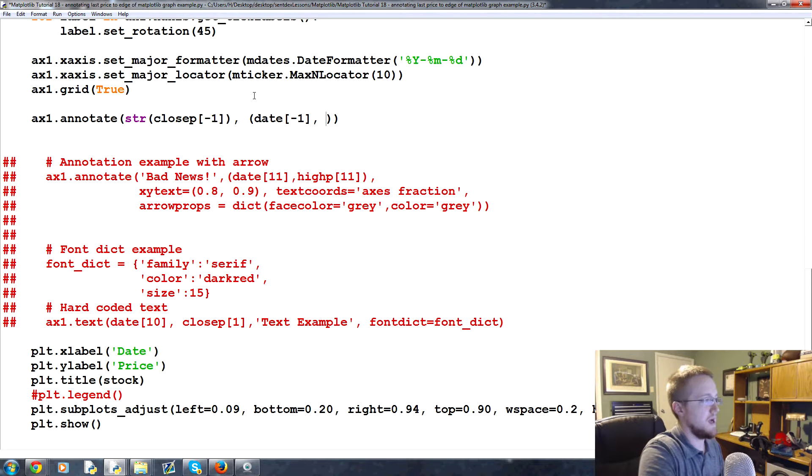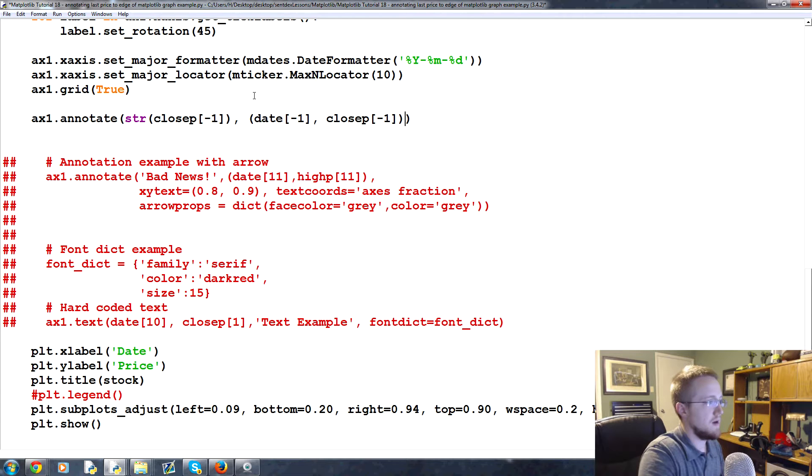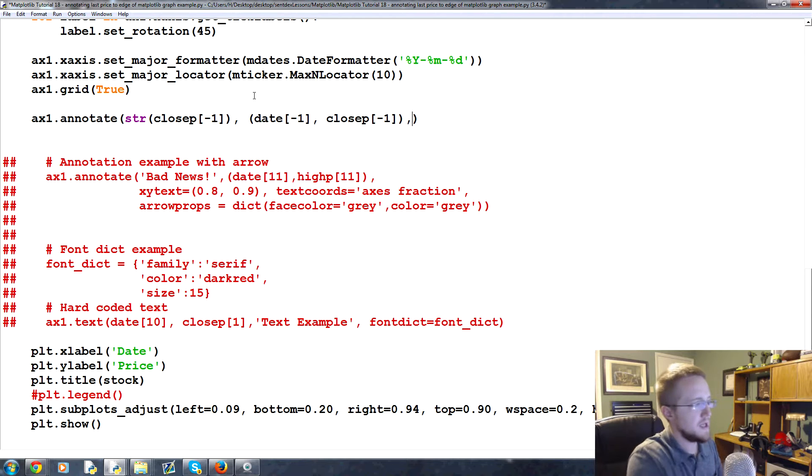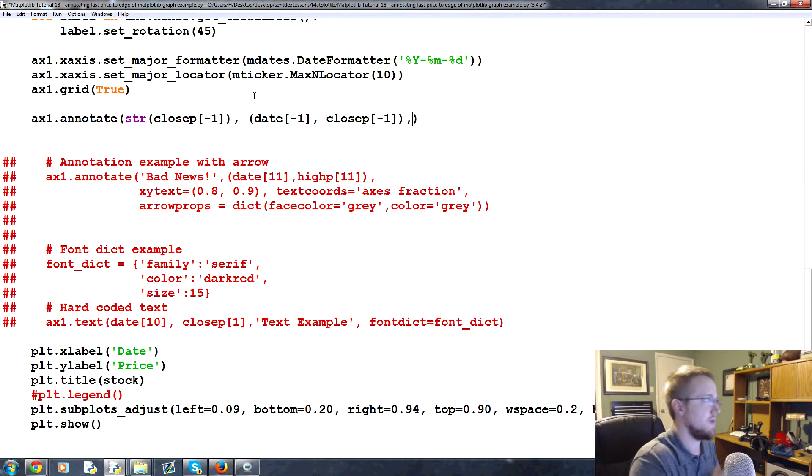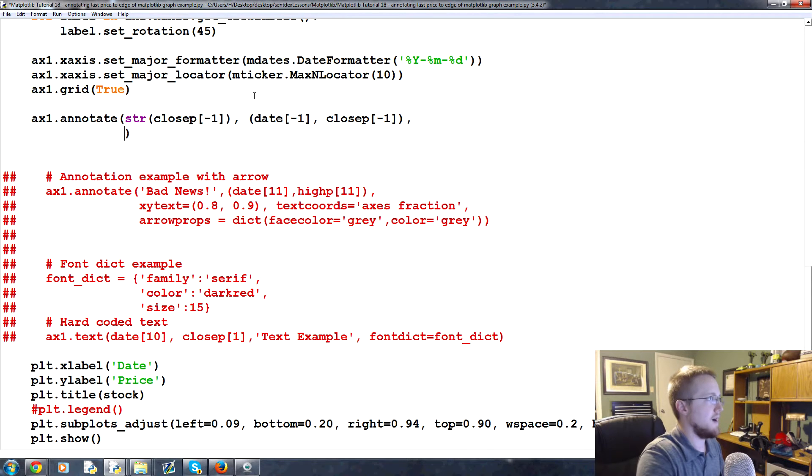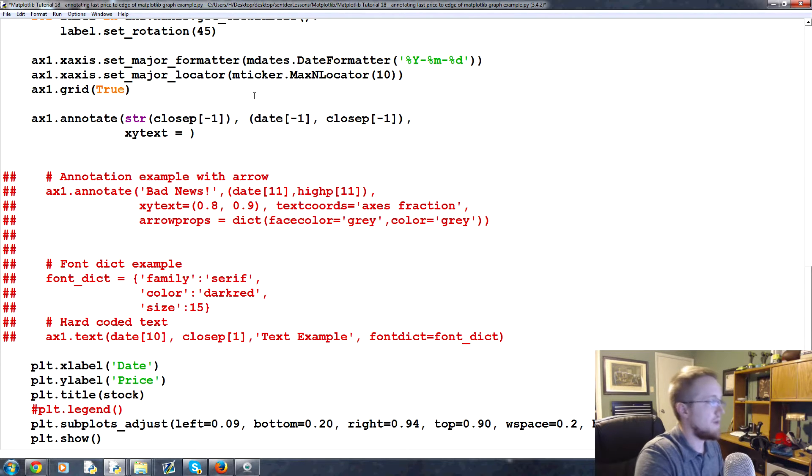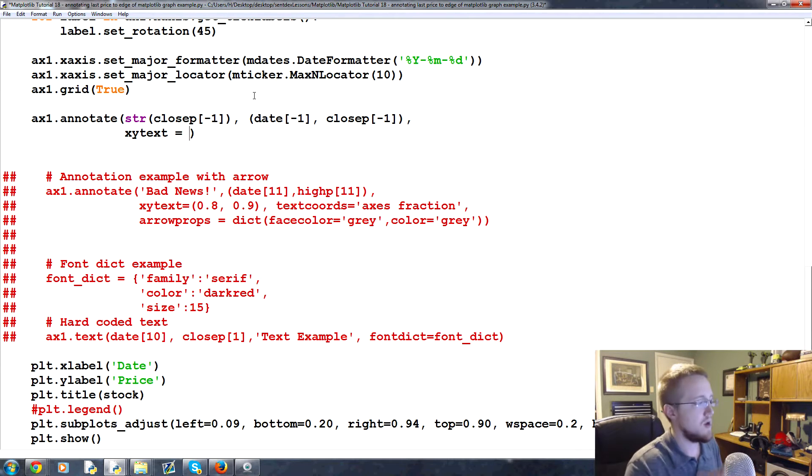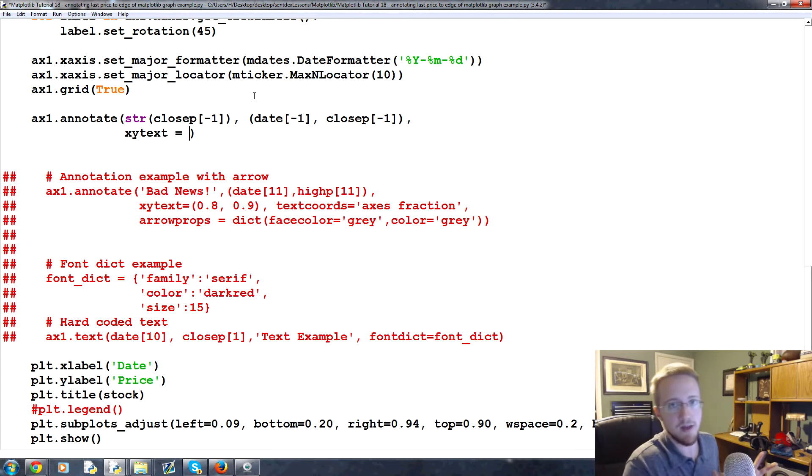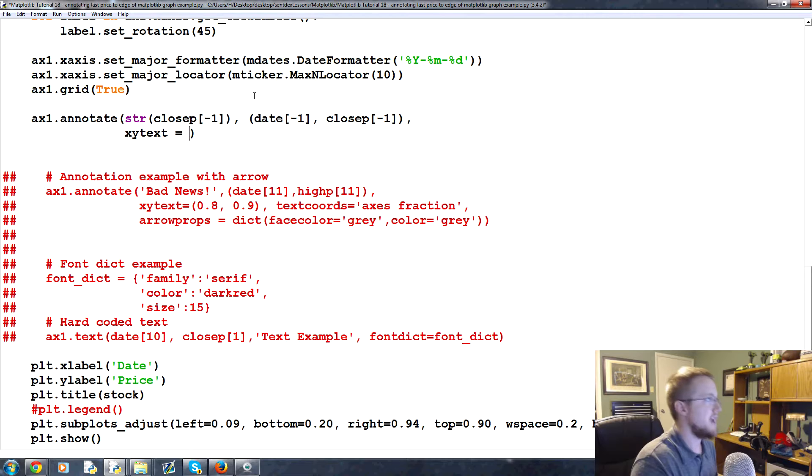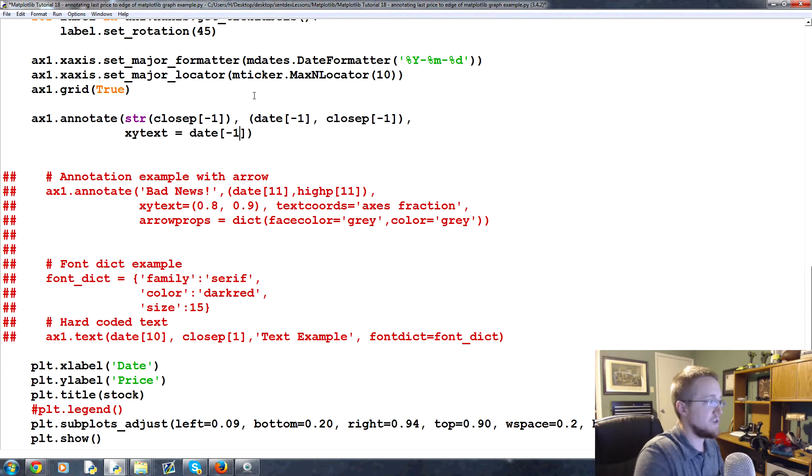So we want to annotate at date minus one and then close p minus one. This one doesn't matter so much but it depends on how you want to handle this, but in our case it really won't make too much of a difference. And then now we're going to say xy text. Before remember we did this as an axes fraction, well we're not going to do that because we want this to move dynamically with the price.